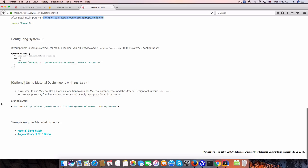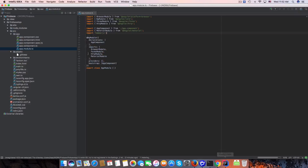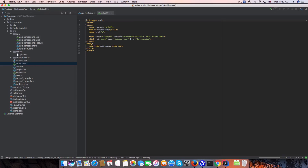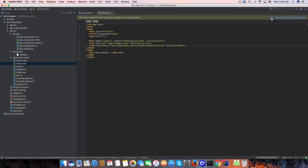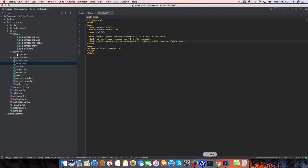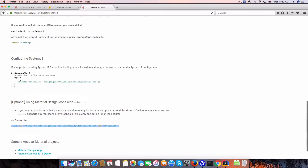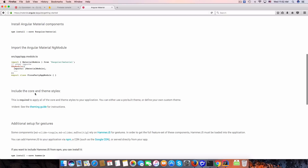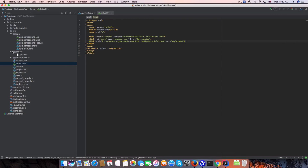We need to use a font as well, so copy the font link and paste it into index.html. The default app uses styles.css, but I want to change that.